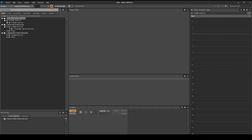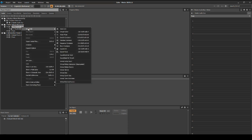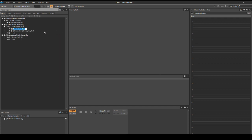Grab the free test audio assets from the link at the start of this chapter's guide. In the Wwise Project Explorer, select the audio tab. Under the default work unit, right click, then select new child, then virtual folder. Name the new folder placeholder_test.